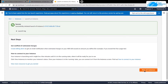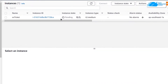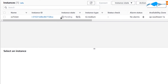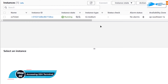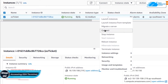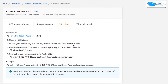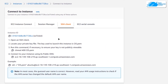Once the deployment process is completed, click on 'View All Instances.' You can see that your virtual machine is still in the pending state, so wait for it to change from pending to running. Once it is in the running state, you can connect to it using the SSH terminal. Simply right-click on your virtual machine and click on Connect, then switch over to the SSH client tab and copy the command.